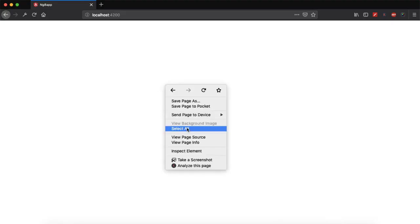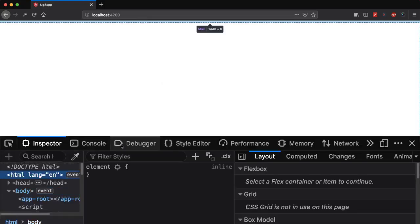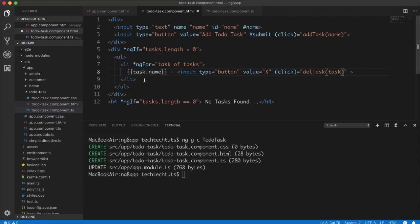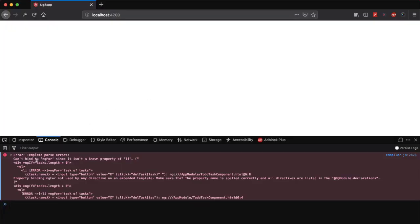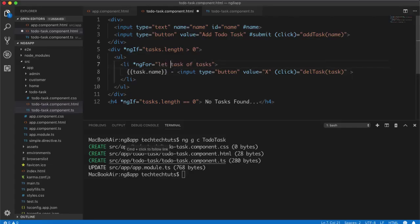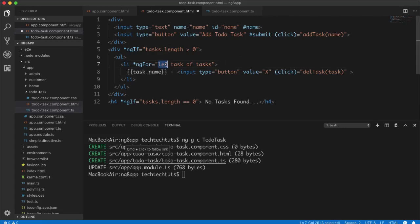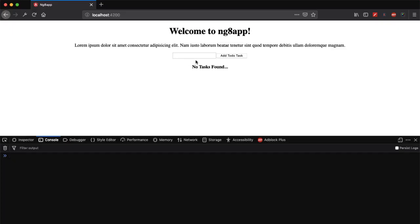There's an error in the console: 'Cannot bind to ngFor as it is not a known property of li'. Looking at the template, the issue is that I wrote `task of tasks` without the `let` keyword. Adding `let task of tasks` fixes it, because `let` is required to declare the loop variable. Now the browser correctly shows 'No tasks found'.